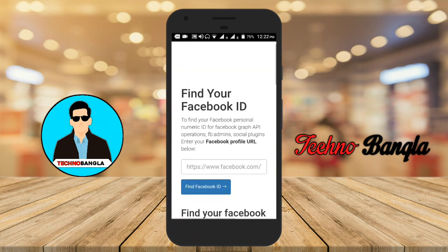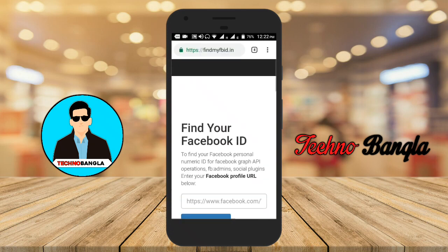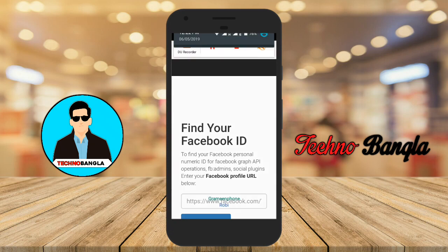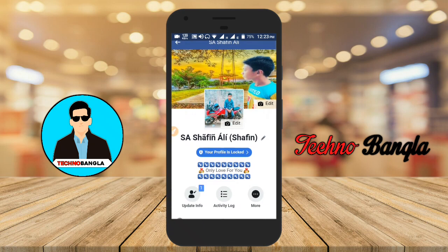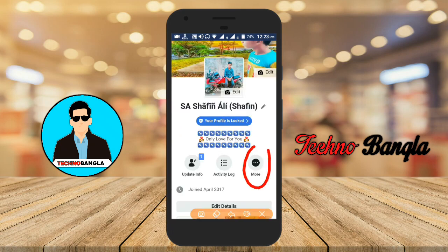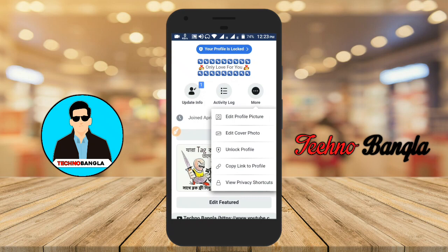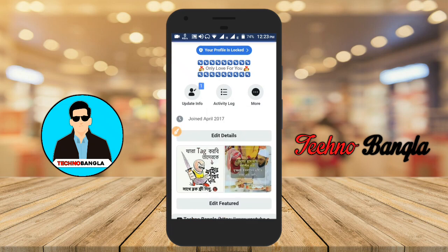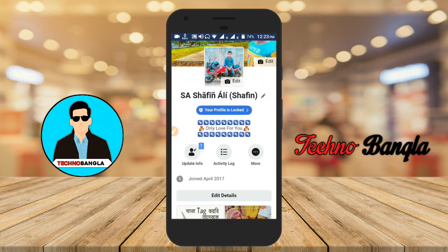We can click on Facebook ID. We will click on the Facebook official app and click on 'Copy Link to Profile'.